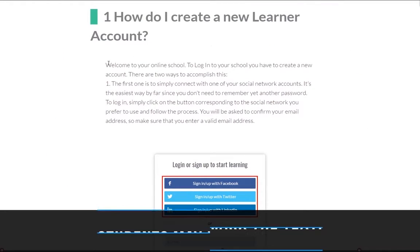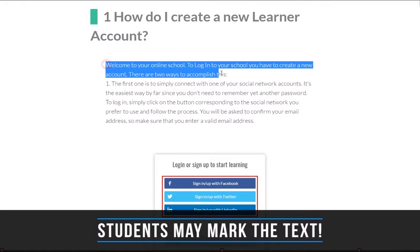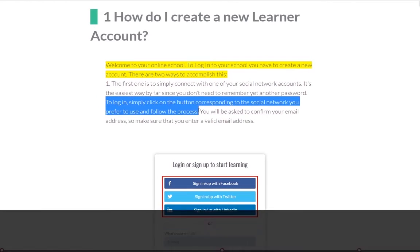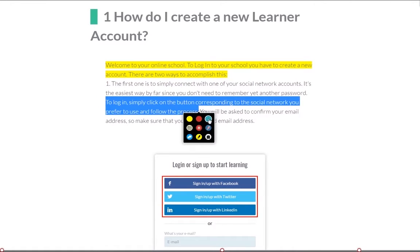Students can highlight texts or even take their own personal notes. This is their e-book now.